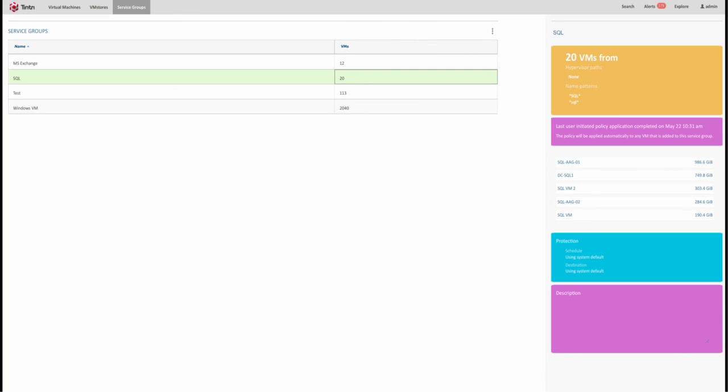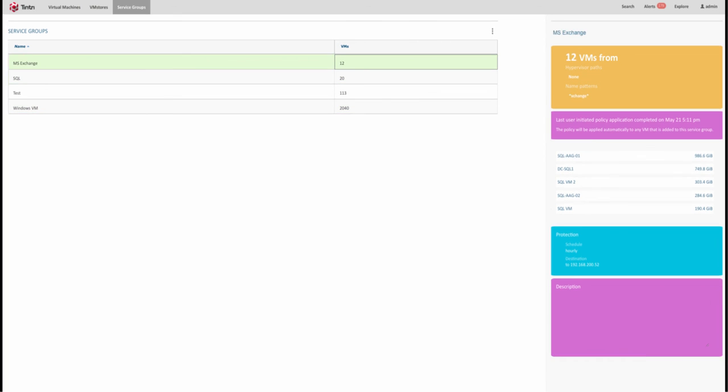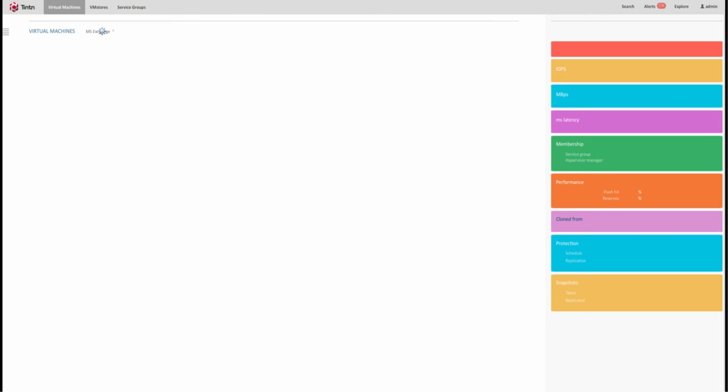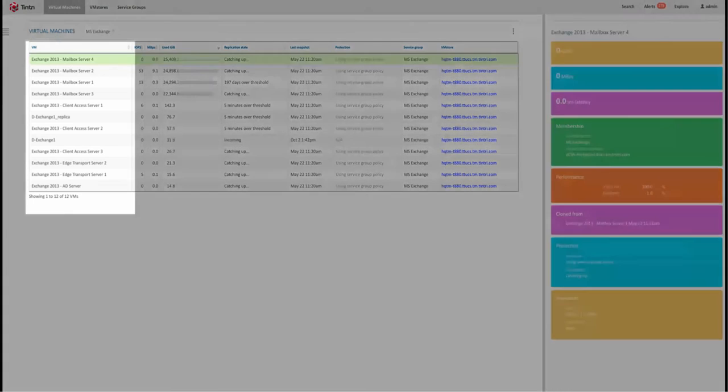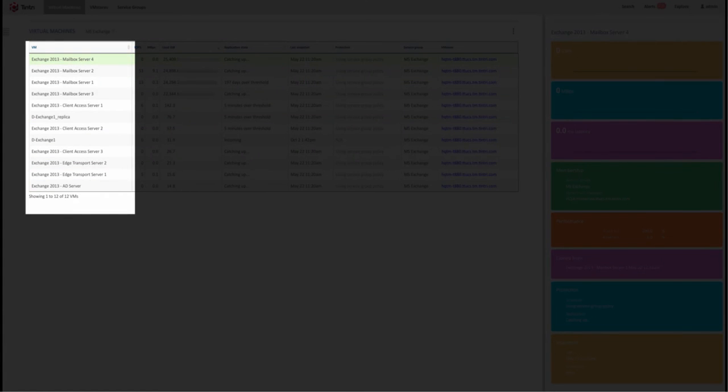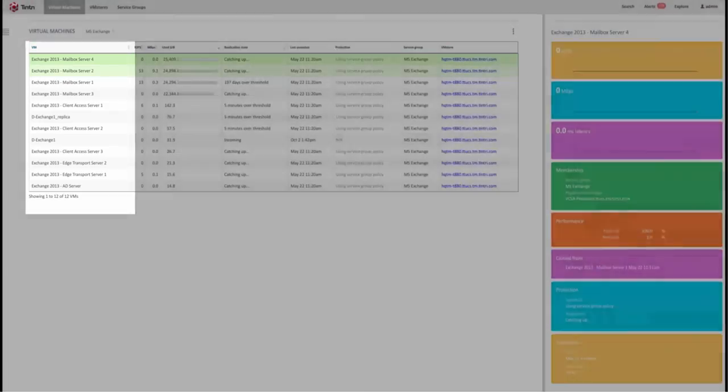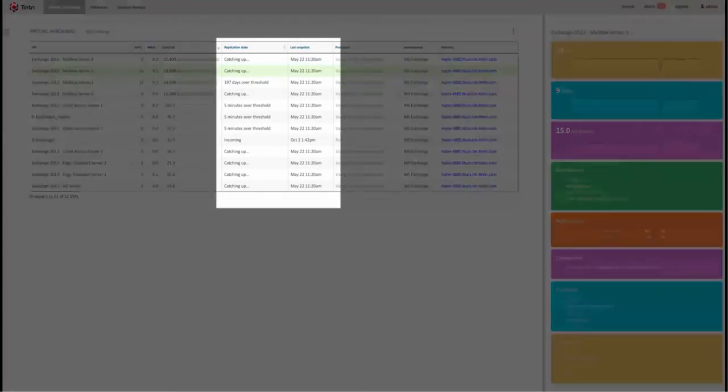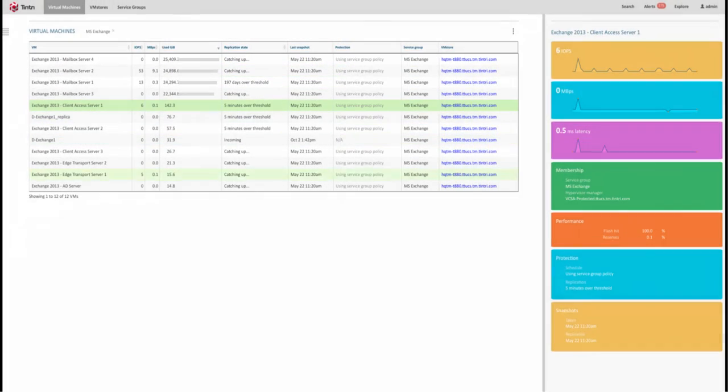It is dynamic, meaning if one machine moves from one data store to another, the policy will be retained. This is service groups in action. Ease of per VM policy management at scale.